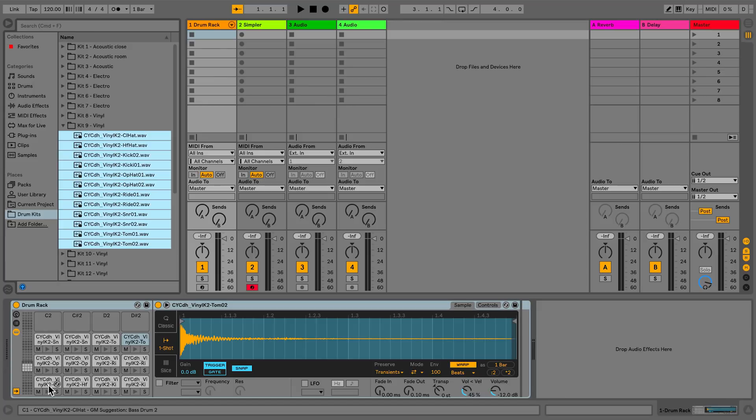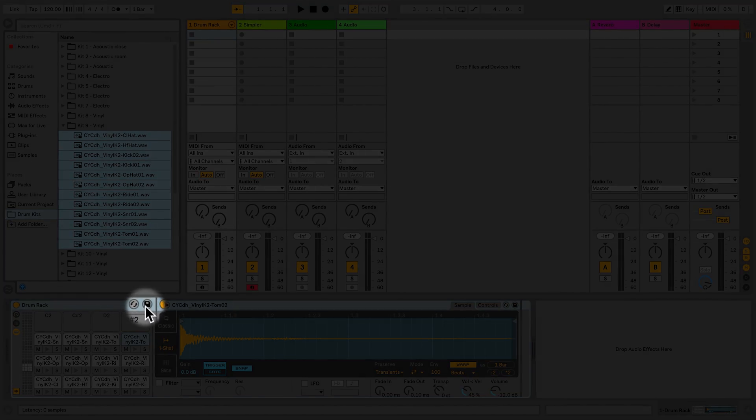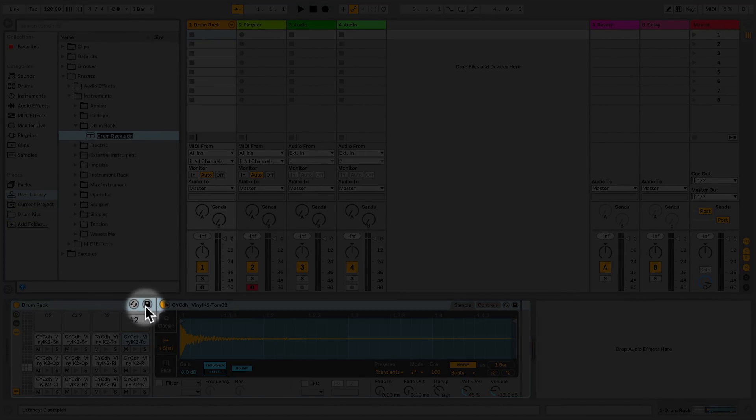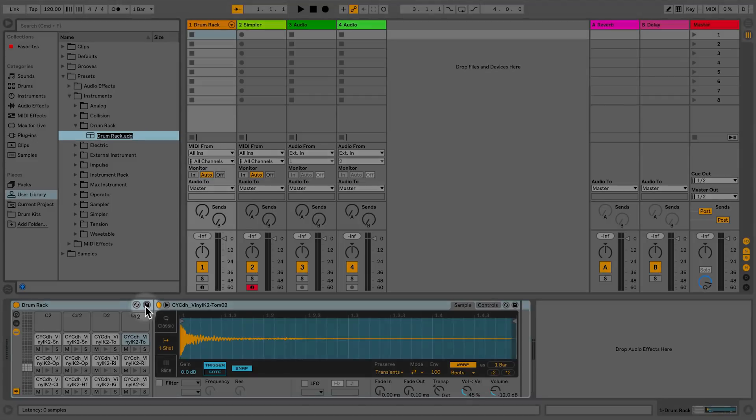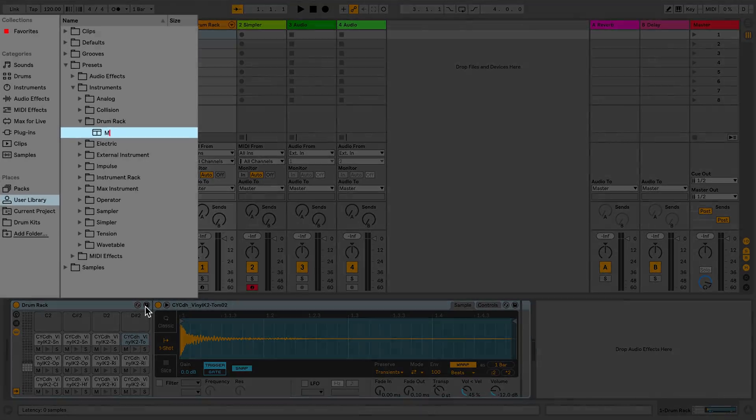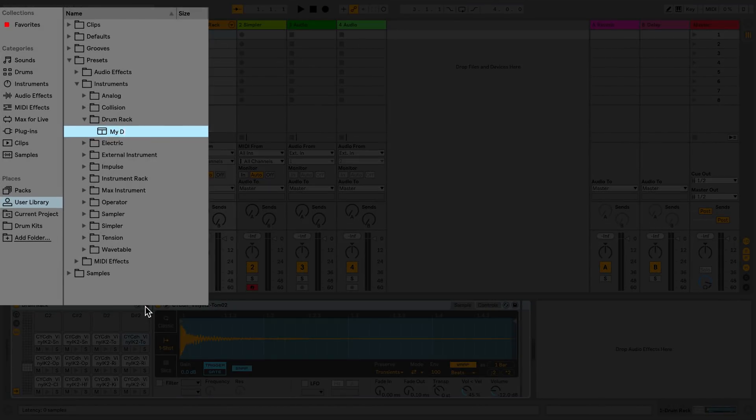Now I've created my first custom Drum Rack and I'd like to save it as a preset. I'll click the Save icon on the Drum Rack. This will reference me to my User Library, where I can now rename the preset with its own name and save it.